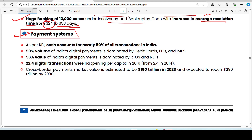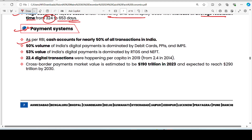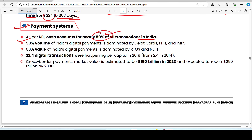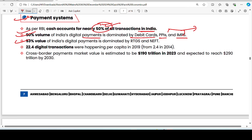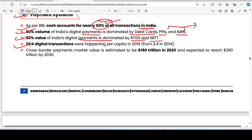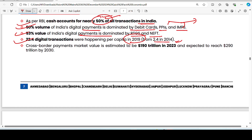On payment systems: according to RBI, cash accounts for nearly 50% of all transactions in India. Online digital transactions account for the other 50% of the value of India's digital payments. Among digital instruments, debit card transactions are higher than PPI and IMPS. 53% of the value of India's digital payments is dominated by RTGS and NEFT. Digital transactions grew from 2.4% in 2012 to 22.4% in 2019.